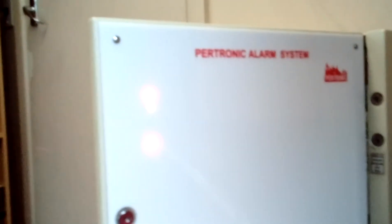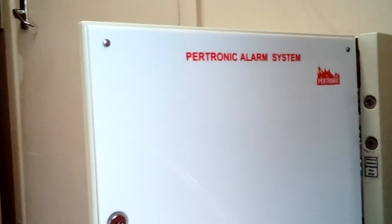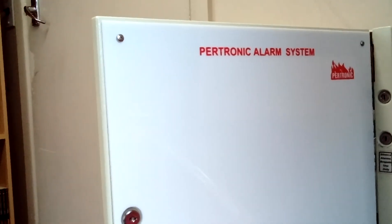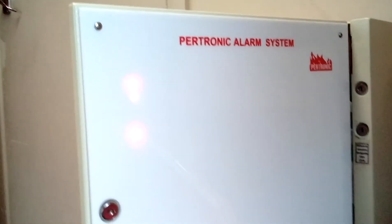Warning. The fire alarm system has operated. Stand by for further instructions.